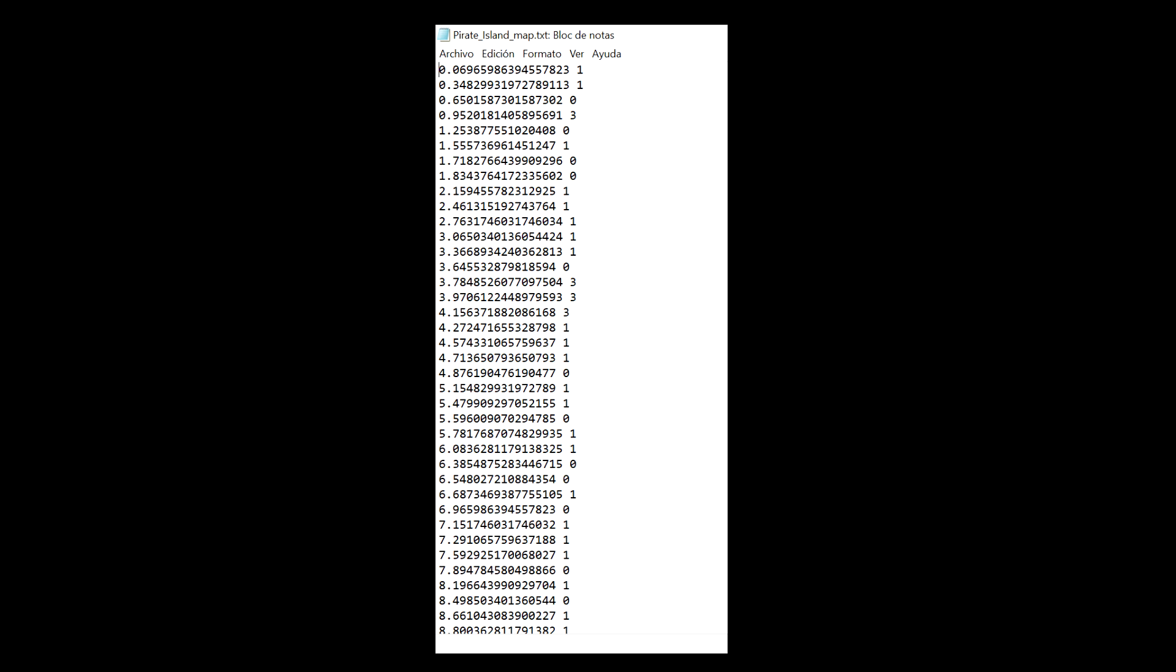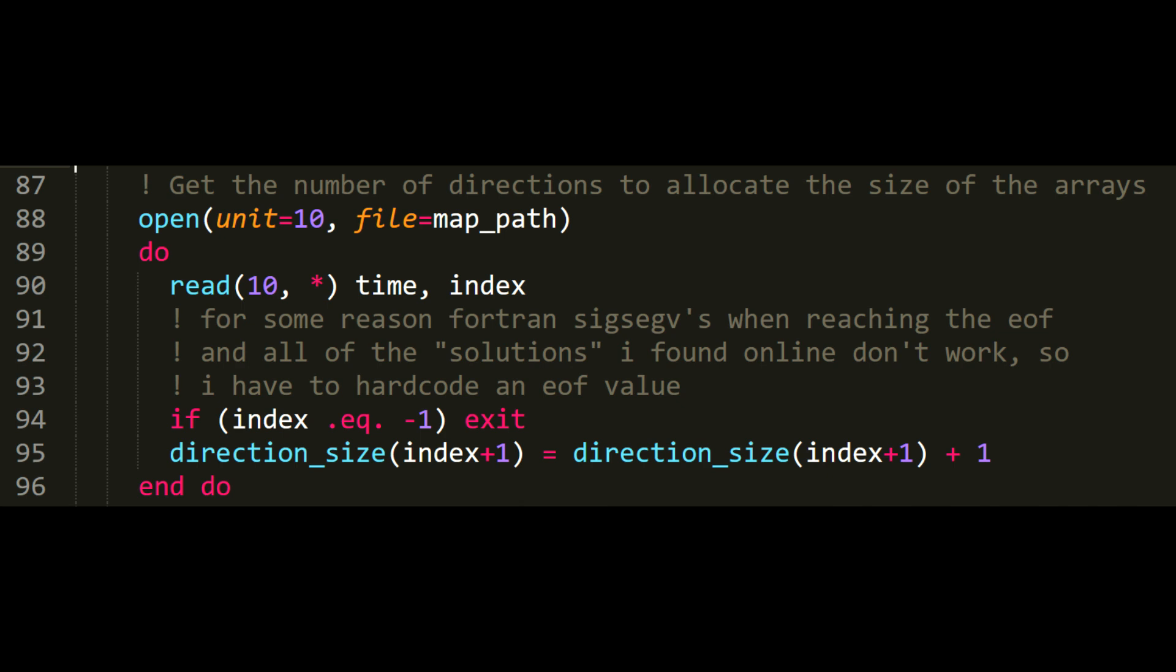So first, to load the beatmap, I need to read the file generated by the Python script. First, I open the file with open. Unit is an integer used to identify the file when reading and closing from it. Do is an infinite loop because we don't know the exact size of the file beforehand. So here's a cool feature of FORTRAN that I haven't seen in any other language.